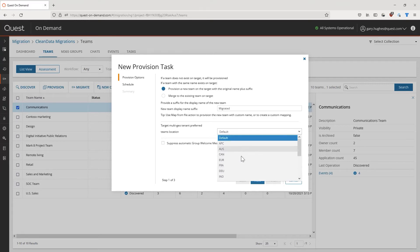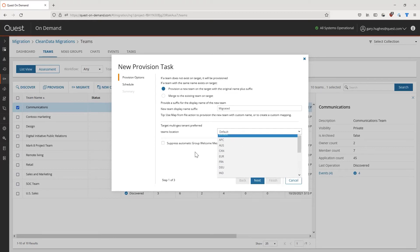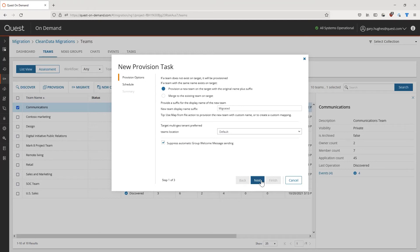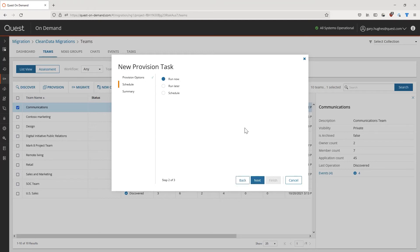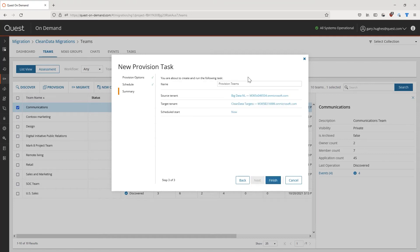Alternatively, select the geolocation configured for the target tenant. It is also possible to suppress the automatic welcome message a user will receive when being added to a new group and team on the target. Once again, we can schedule this provisioning task for a later point in time if desired, and can confirm our configuration in the summary page. With a click on Finish, our task will be started, and our selected teams will be provisioned on the target tenant.